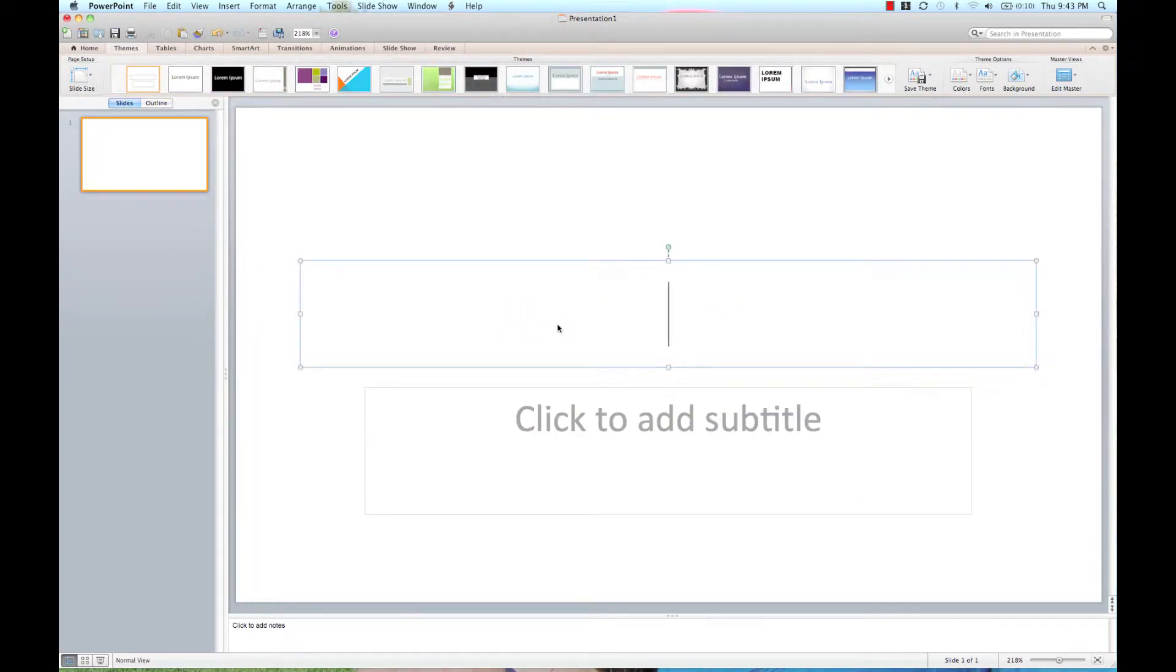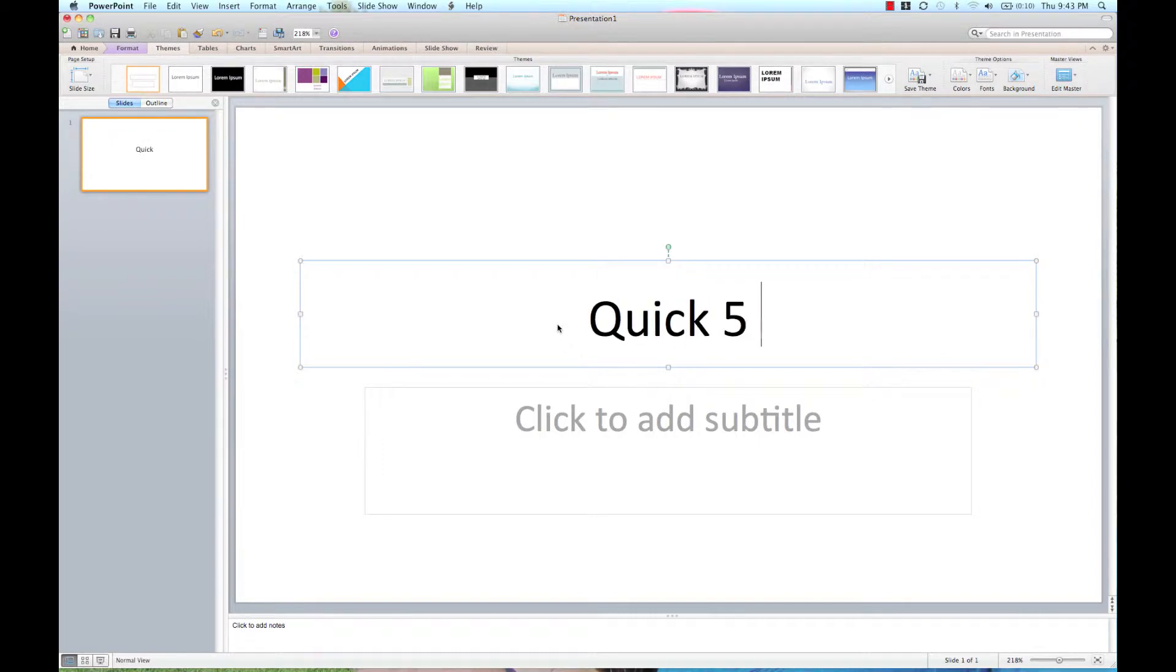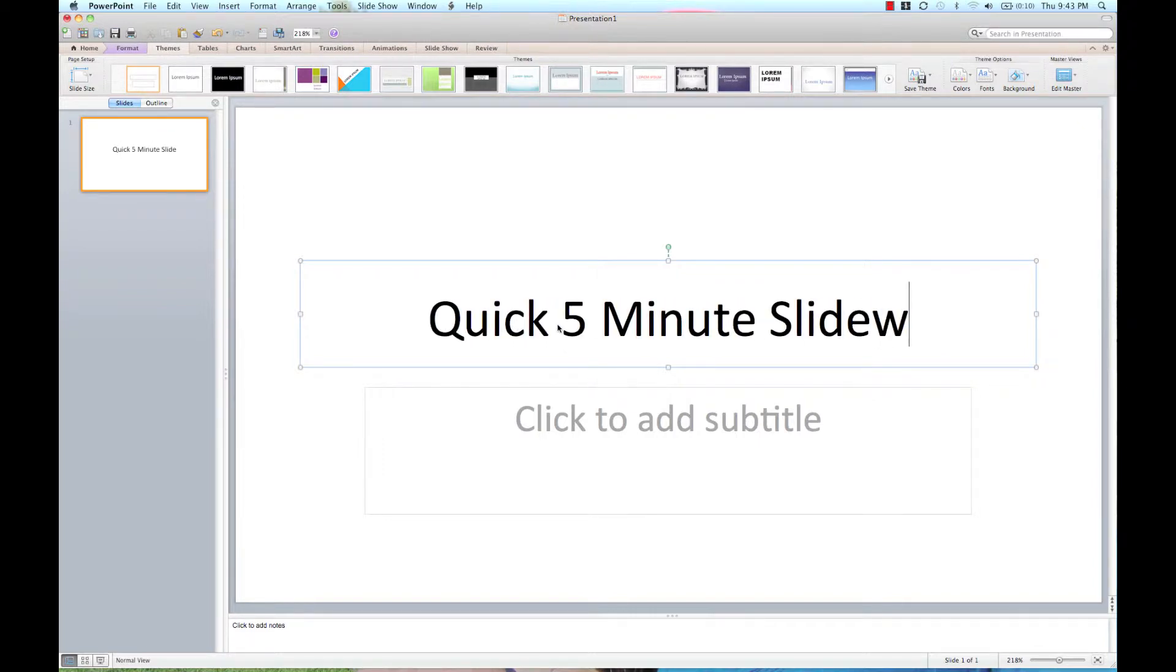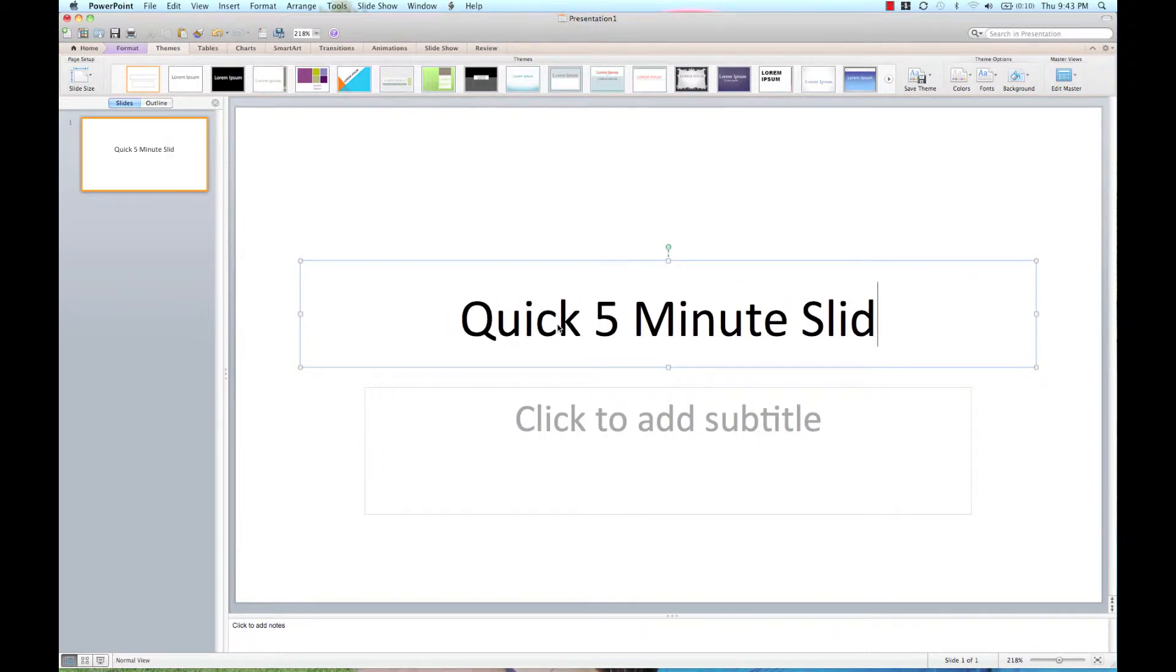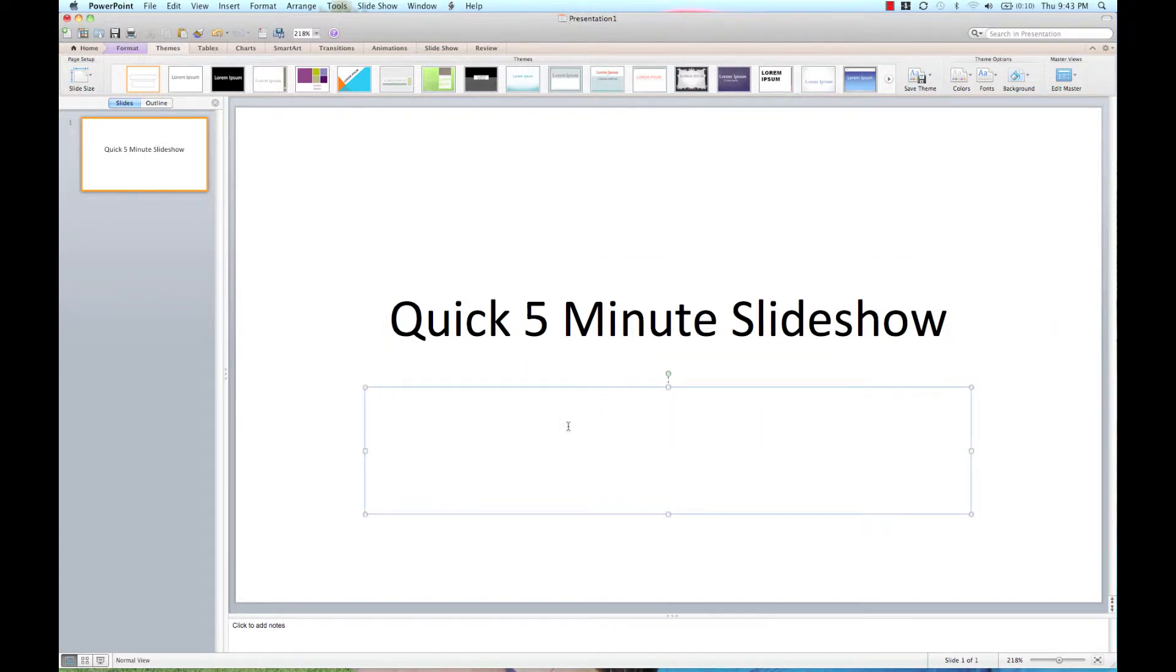I'm going to add a title, quick 5 minute slideshow, subtitle, awesome.